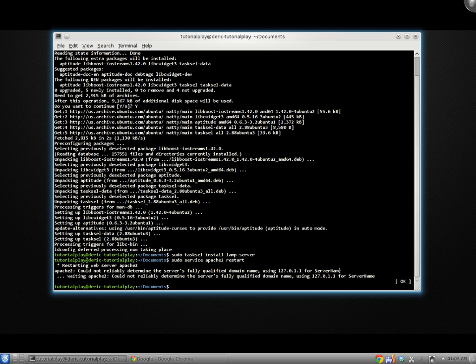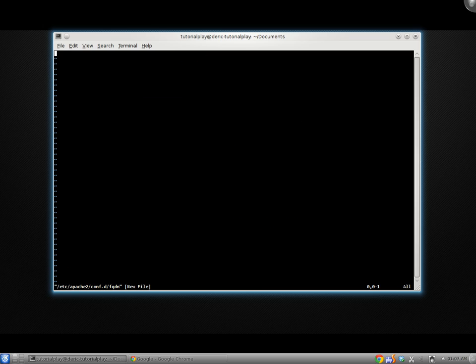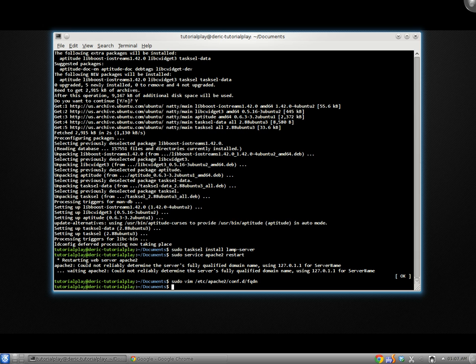The easiest way to fix that is we'll create a file. So we'll do sudo vim. Now you can use nano or Emacs or whatever your choice is. And edit /etc/apache2/conf.d/fqdn, which stands for fully qualified domain name. It is a new file. And inside all we're going to do is type ServerName localhost, and close it.